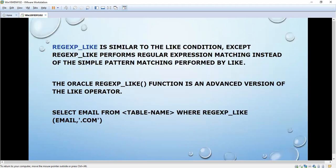I will show one more example of how to use REGEXP_LIKE. REGEXP_LIKE is similar to the LIKE condition, but instead of simple pattern matching it performs regular expression matching. It is an advanced version of the LIKE operator. We will see how to implement this function with one example using the same table.